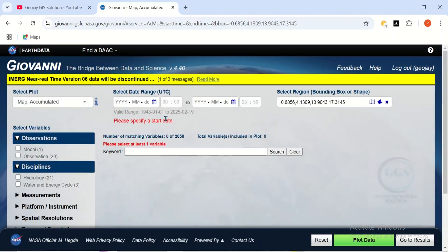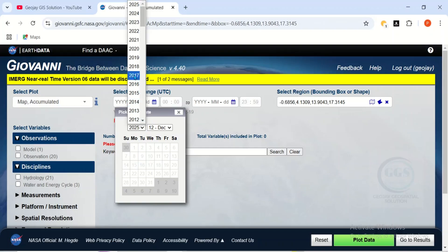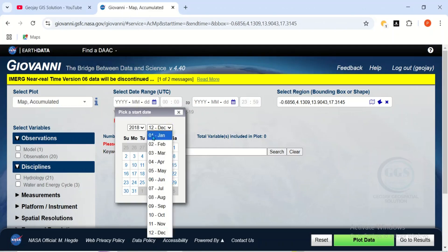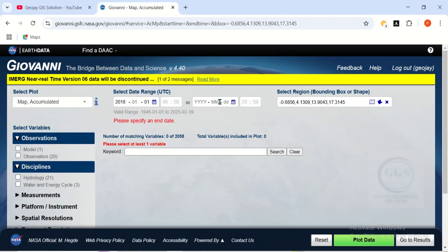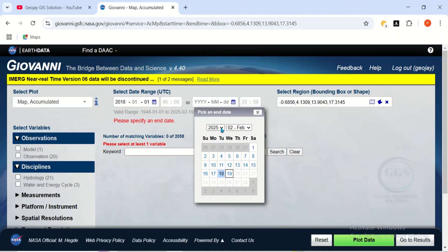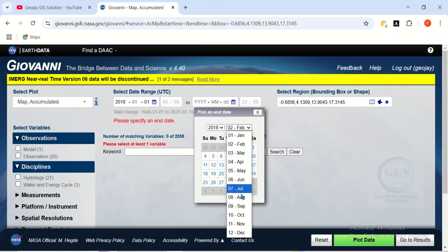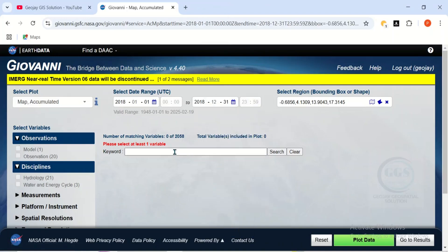Then come here and select your starting date. Click on this icon and select your starting date. I can just download for 2018 for instance. 2018 January 1st. Then the end date, I can choose December 2018. That will be December 31st. So which means I only want to download for one year.